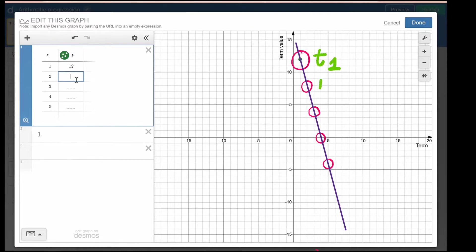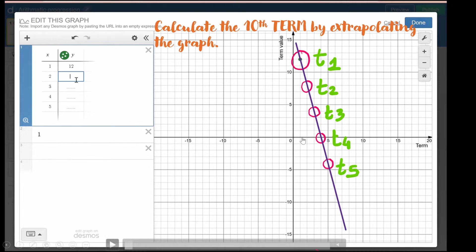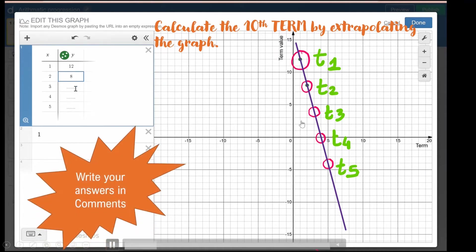This point is term 1, this point is term 2, this is term 3, this is term 4, and this is term 5. If your objective is to find the 10th term, you can just extrapolate the graph — extending through the 6th, 7th, 8th term and so on — and find where the line intersects the 10th position on the axis. That value is your 10th term. Write your answers in the comments below.